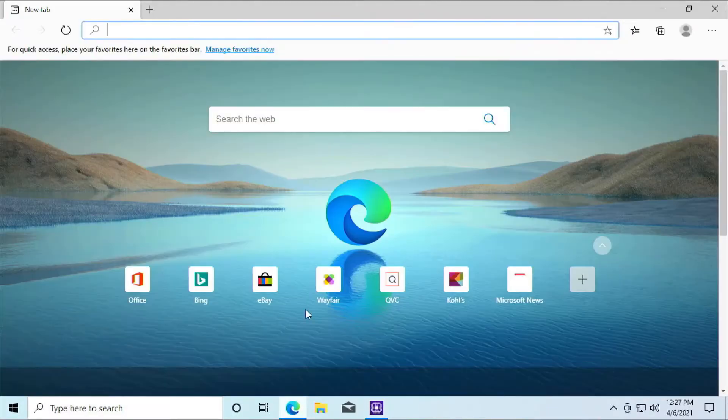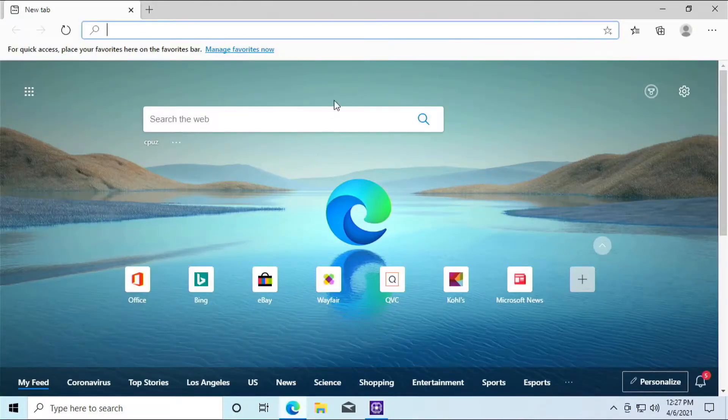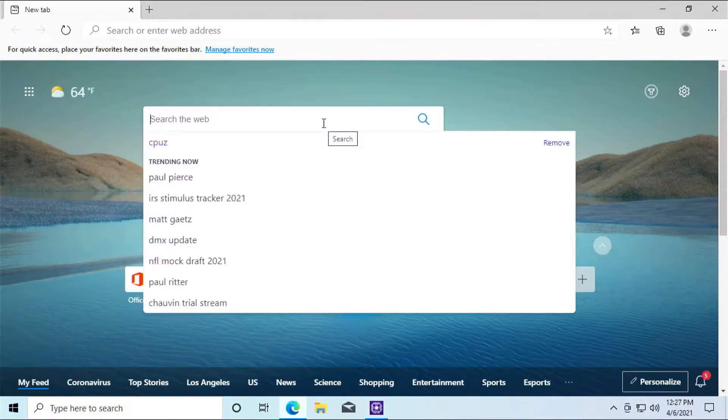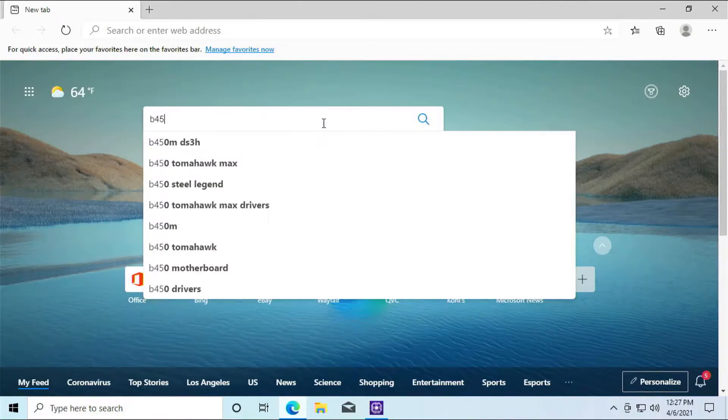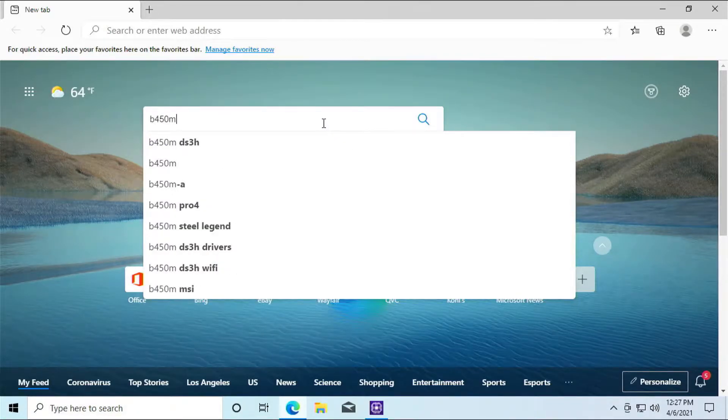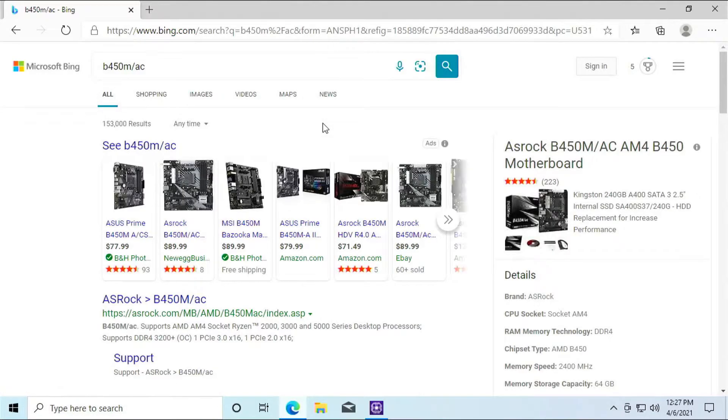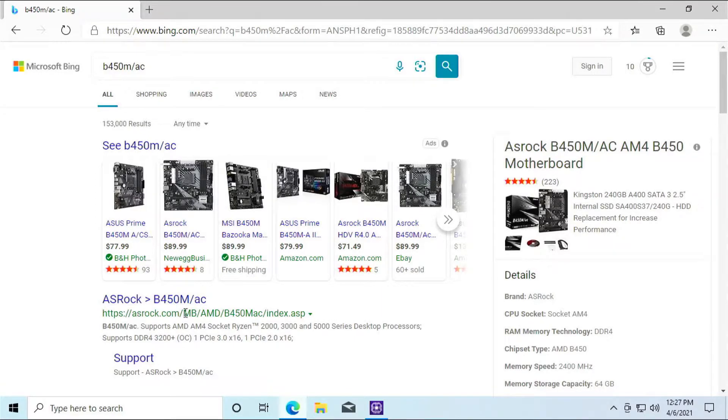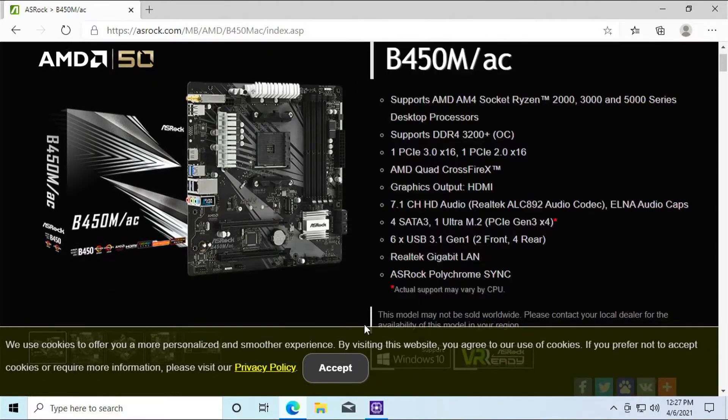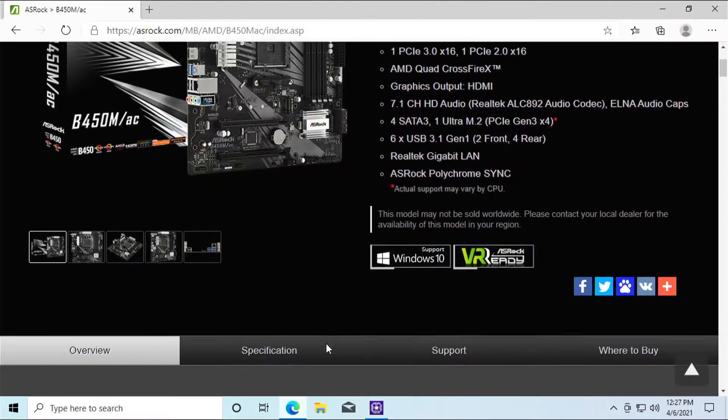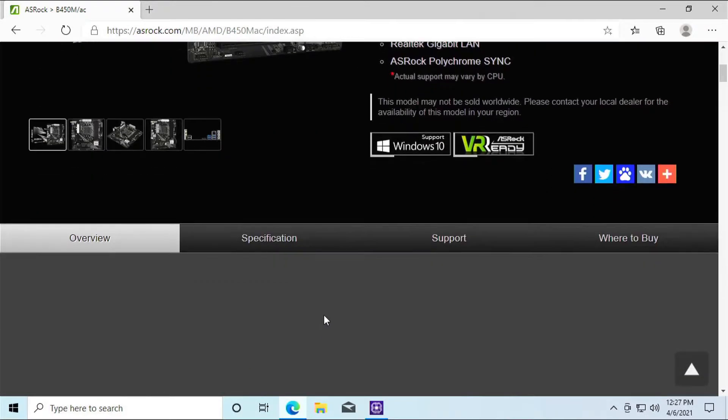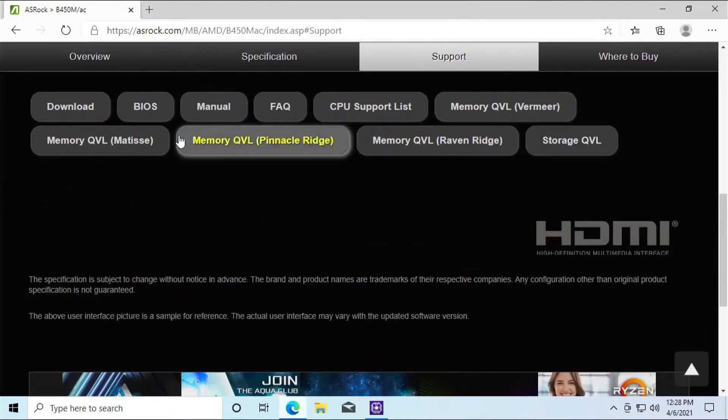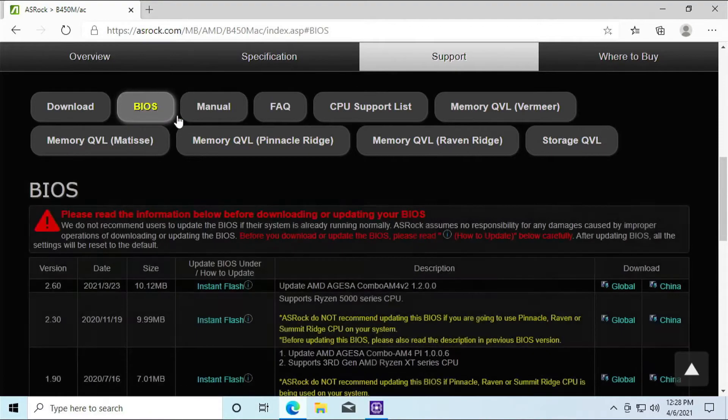What we need to do now is go back to our browser. Type in B450M-AC. Make sure it is the ASRock website here. So click on that one. And there's going to be this bar here. We want to click on the support. And under that will be BIOS.